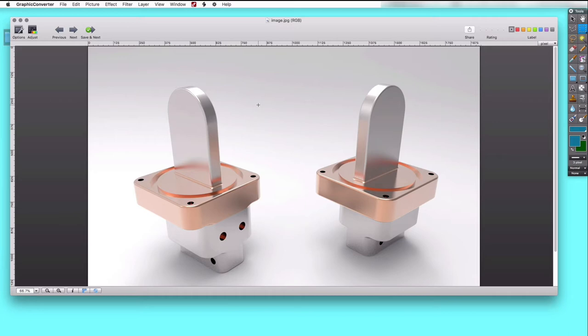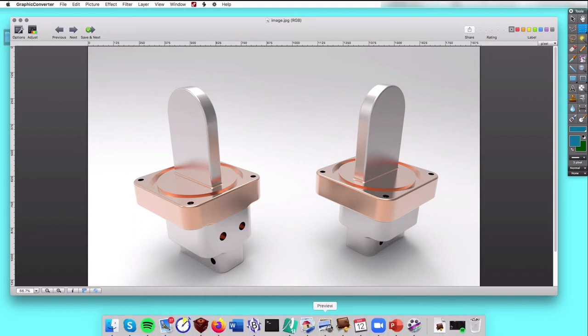This picture shows the part that we're going to create an X3D scene from. It's a connector. It has a copper body, but parts of it are silver plated, and we're going to try to reproduce that coloring as well as we can in the visualization. We'll start with our initial STEP file.